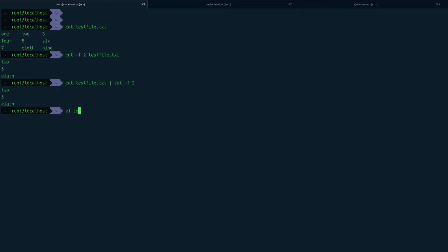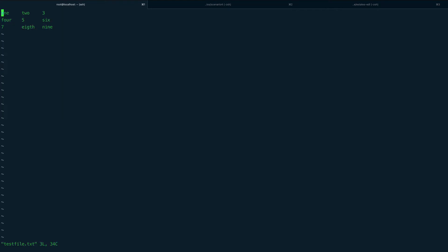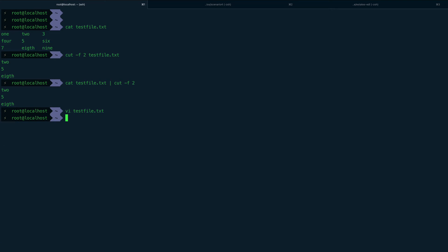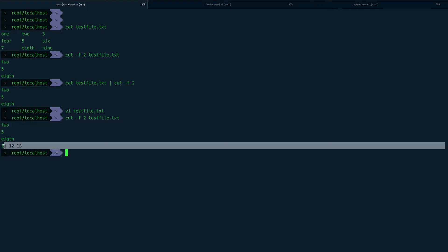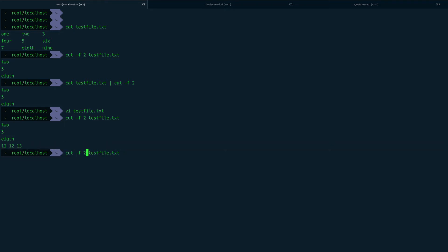What if I add a line to the test file with space-separated data like '11 12 13'? If I save and run the same command again, the first three tab-separated lines give correct output, but the last line — which is space-separated — just prints the whole line. So when the data isn't tab-separated, cut doesn't split it as expected.